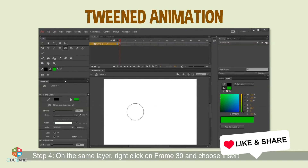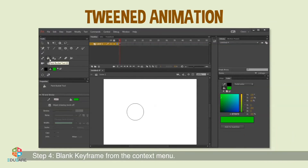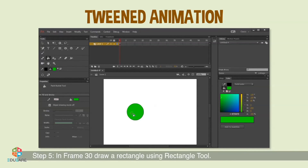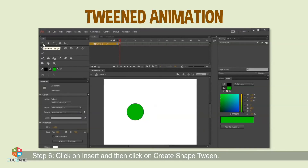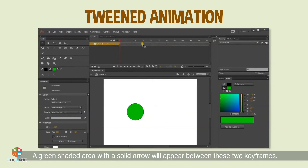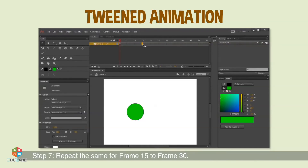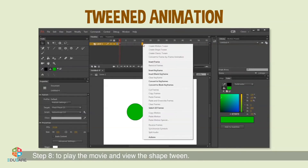Step 4: On the same layer, right-click on frame 30 and choose Insert Blank Keyframe from the context menu. Step 5: In frame 30, draw a rectangle using the Rectangle tool. Step 6: Select any frame between frame 1 and 15, click Insert, then click Create Shape Tween — a green shaded area with a solid arrow will appear between the two keyframes. Step 7: Repeat the same for frames 15 to 30. Step 8: Press Ctrl+Enter or select Control, Test Movie in Animate to view the shape tween.